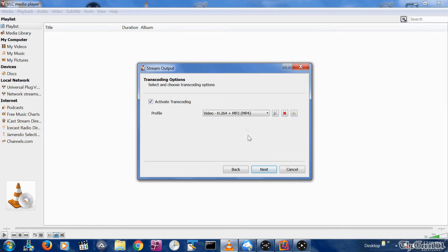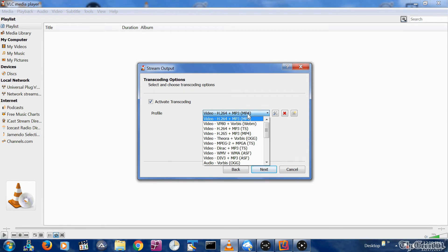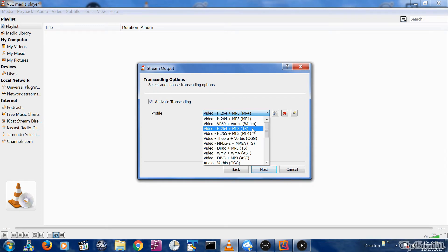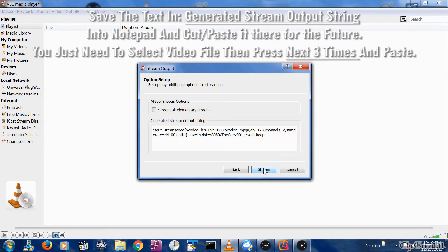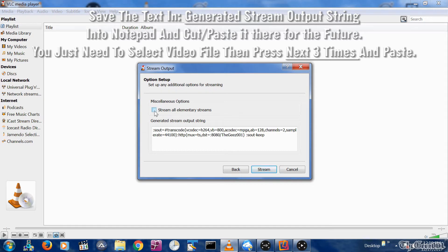Change the profile from the drop down list to video H.264 plus MP3 TS. Click the next button. Select the stream all elementary streams check box and finally select the stream button.